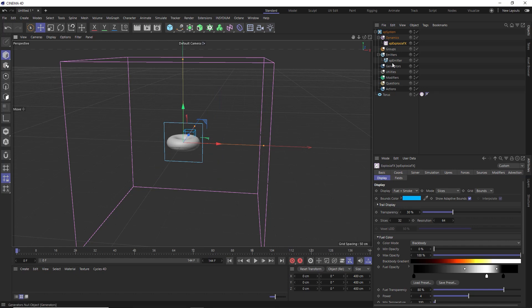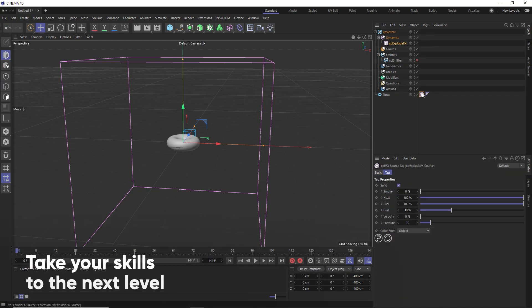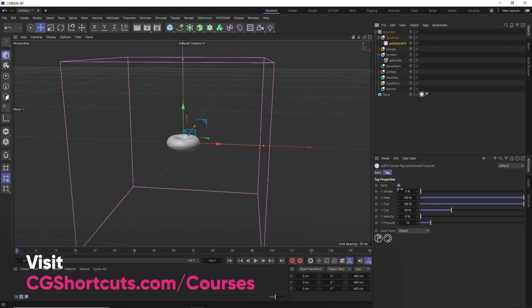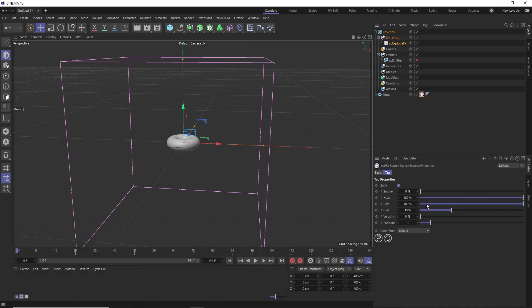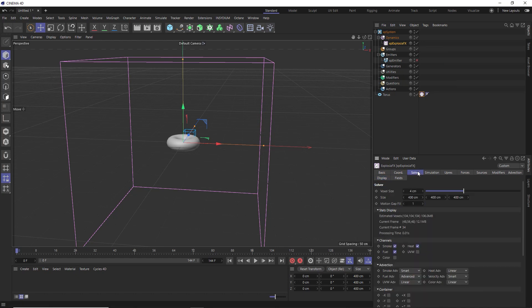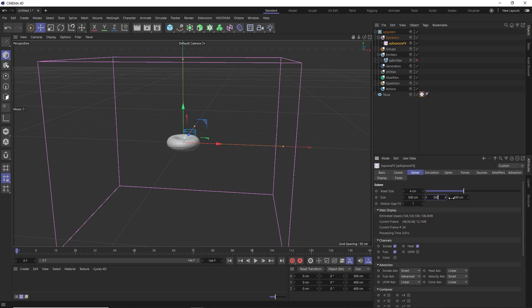We'll start by disabling the particle emitter that comes with our XP system for now. Then we'll take a look at the tag we added to the torus. We only want to generate a cloud of smoke from this, so we can remove the fire by turning the heat and fuel off, and we'll also bring the smoke all the way up to 100%. Then in our XP Explosion FX, under the solver tab, we're going to make quite a big puff of smoke, so I'll increase the size of our solver box as well.